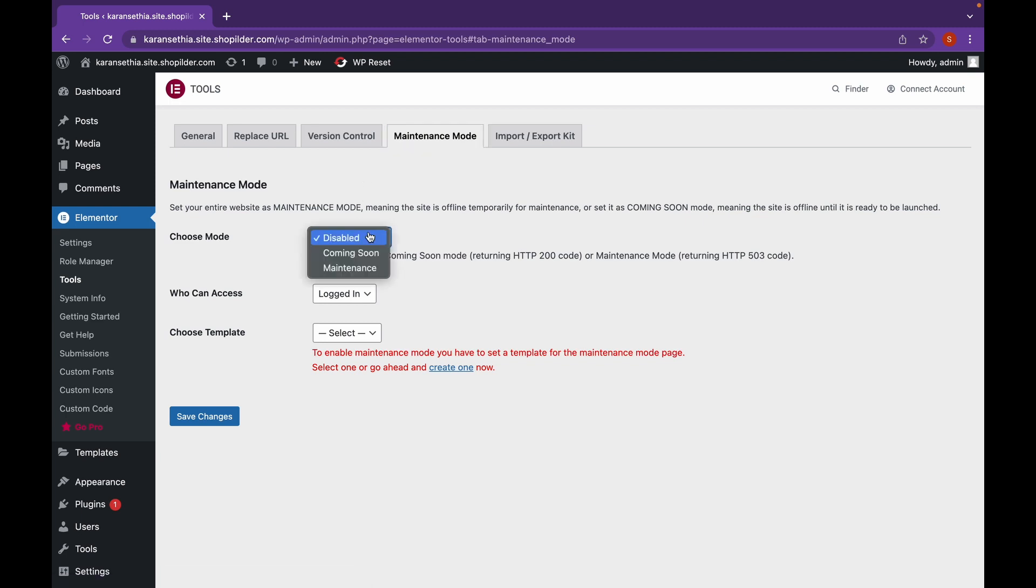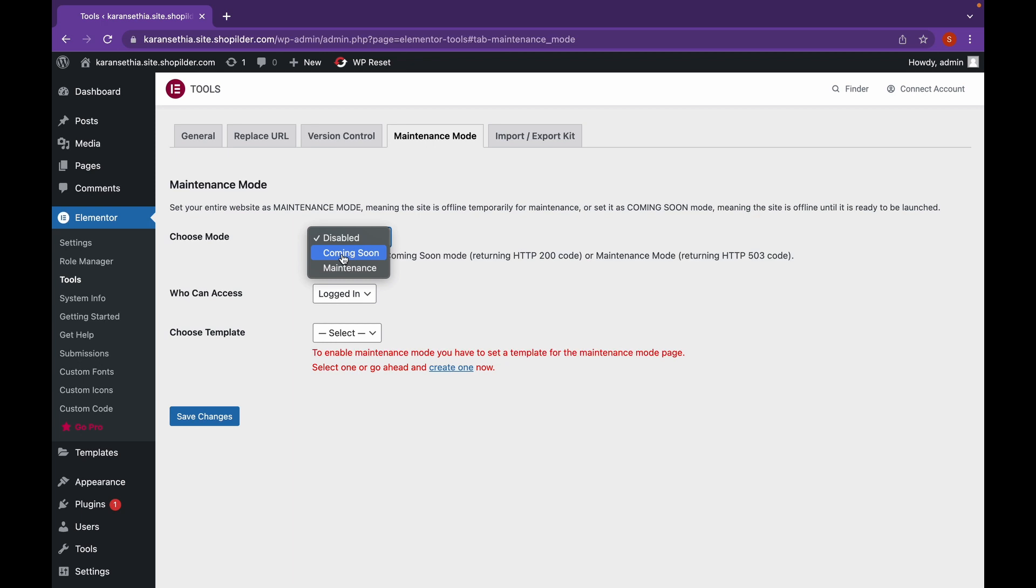We're going to choose the mode. There are two modes, Coming Soon or Maintenance. Both of them separately affect SEO. So if you choose Coming Soon, users will still be able to see your website according to the SEO rankings.